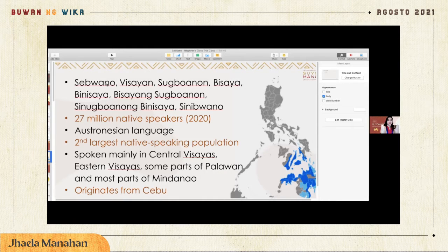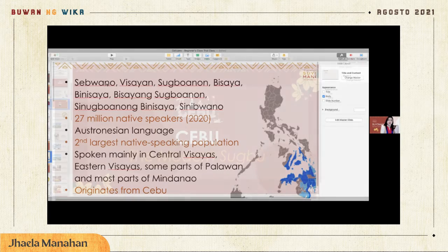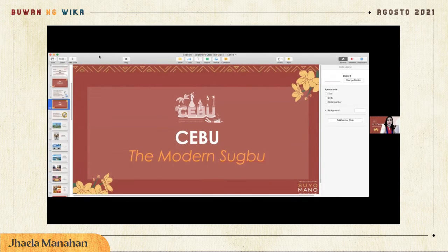I am from Cebu — my father is from Cebu and my mother is from Mindanao, specifically Iligan City. Both cities use the Bisayan or Cebuano language. A lot of people actually speak the language; there are about 27 million native speakers as of 2020, so knowing it will be very helpful when you go to the Philippines.